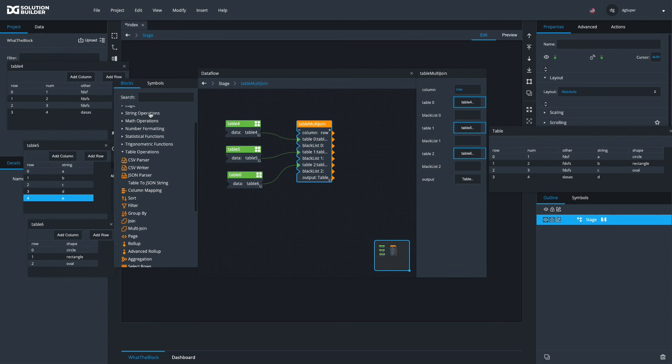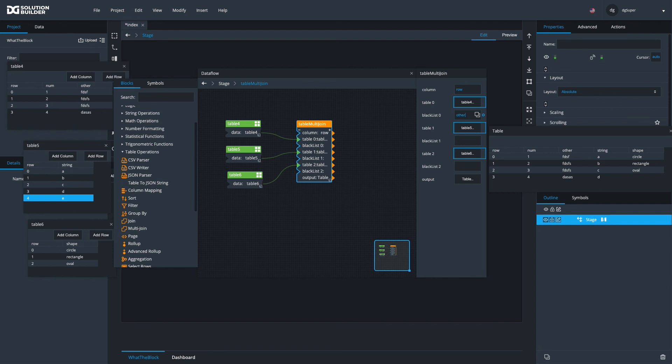Now, if you wanted to not include a column, you can blacklist it. You can go ahead here and say you don't want the column 'other'. You just remove 'other', and if you want to remove more than one, you just enter a CSV of those columns.